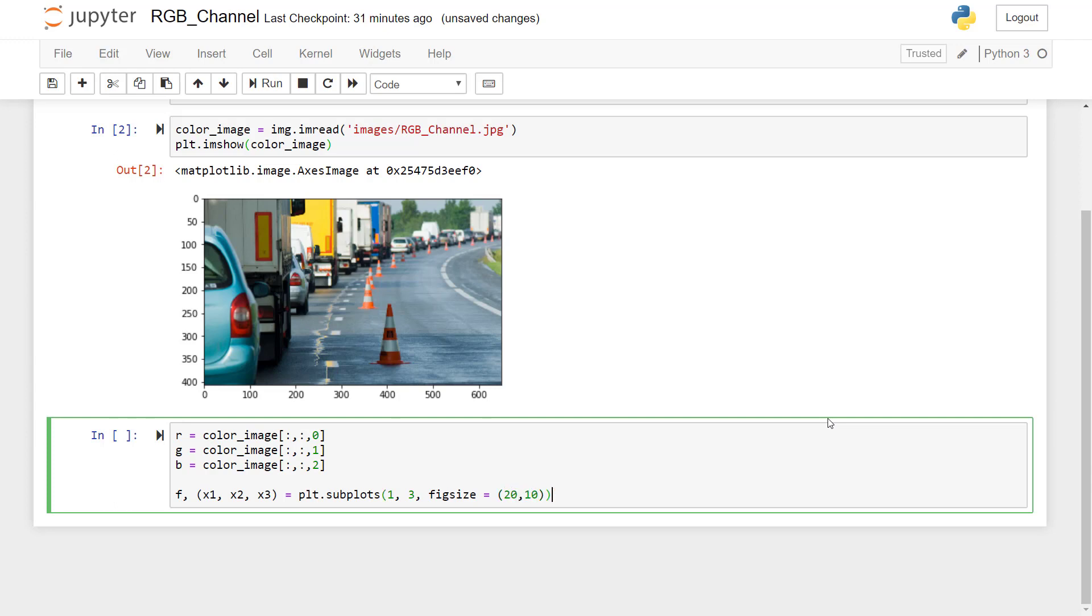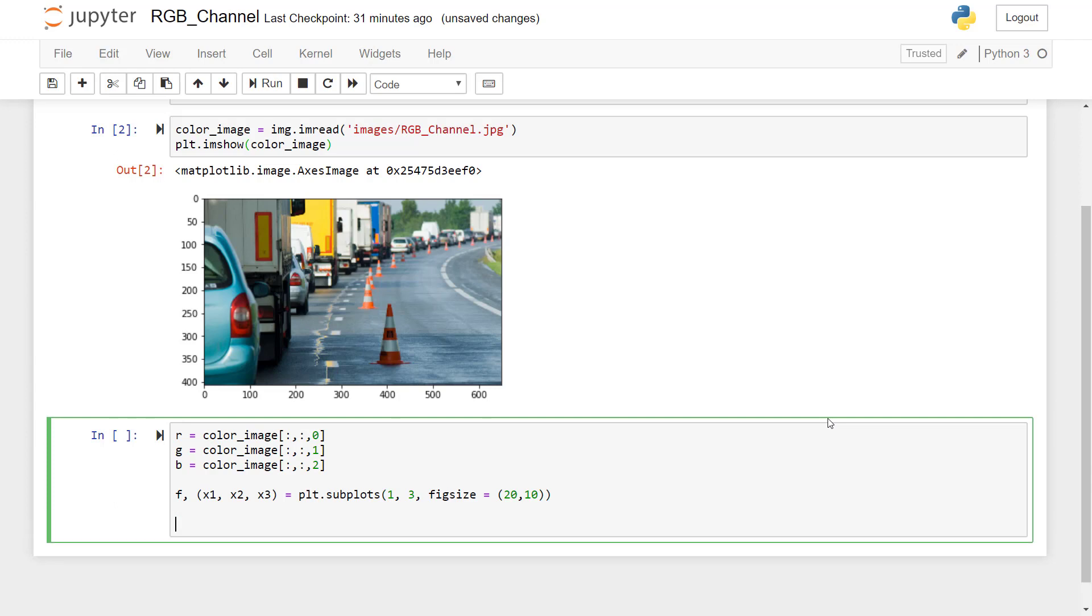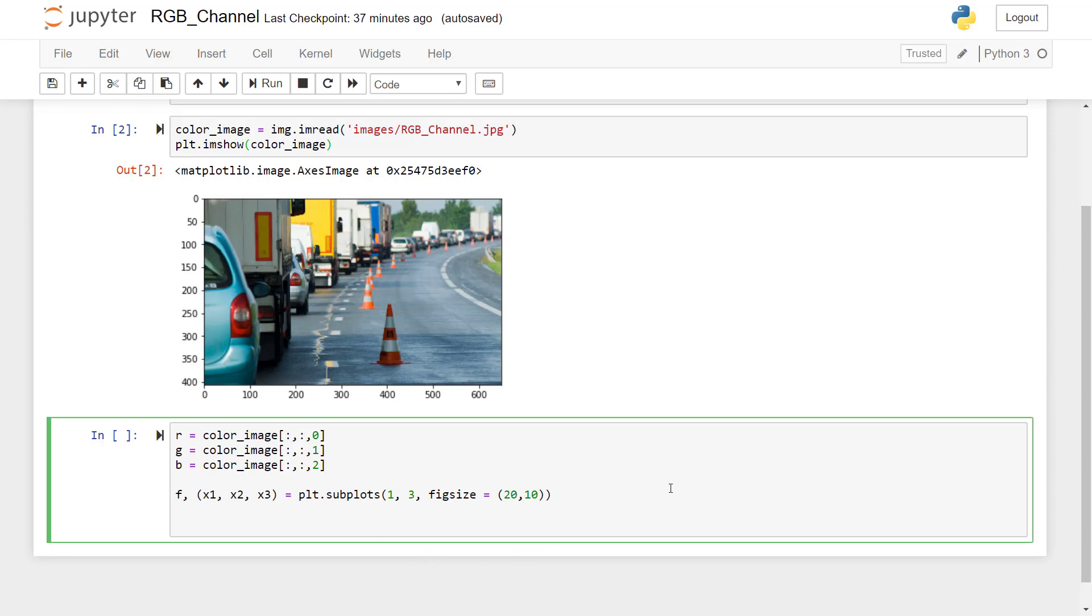Okay, so now we have to display this color channels in each subplot with a title to it, so that we can easily recognize that which color channel has been displayed. Okay, so I will mention here x1, then dot set_title. That's the function, just give a name R channel.